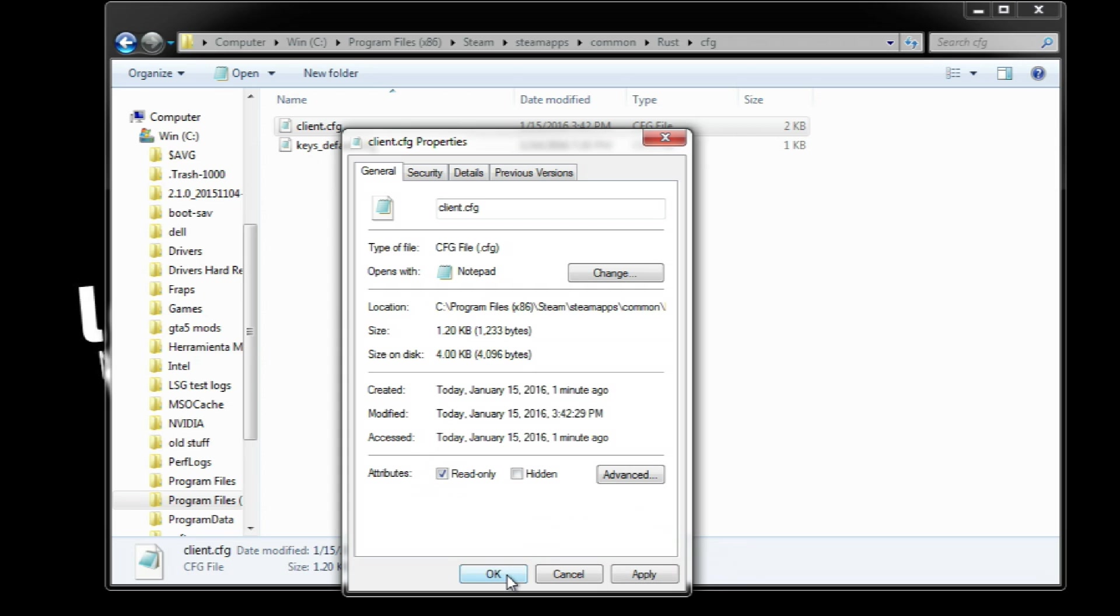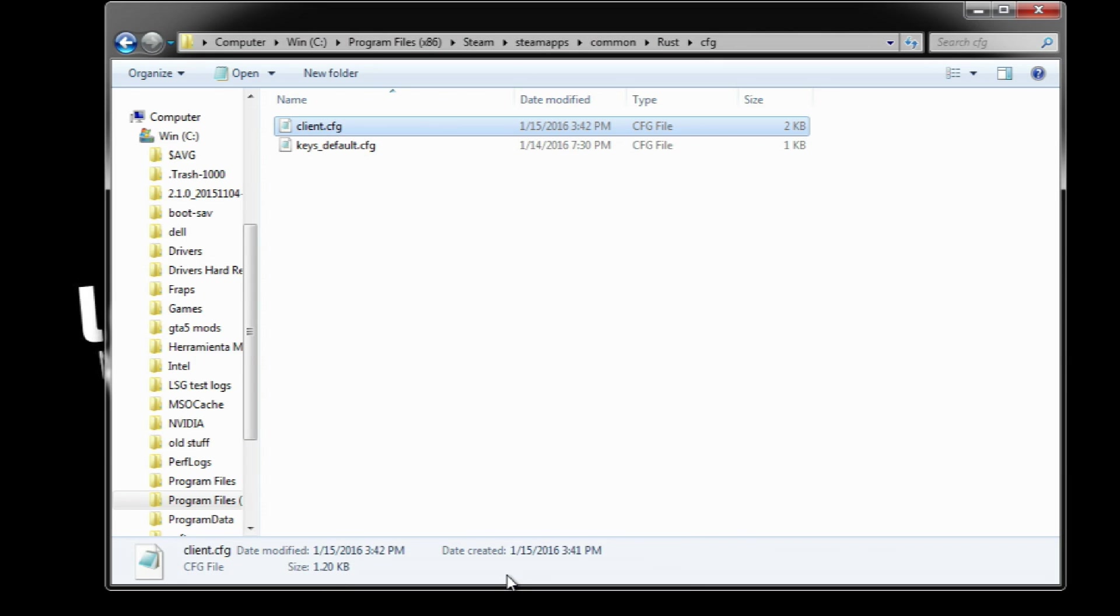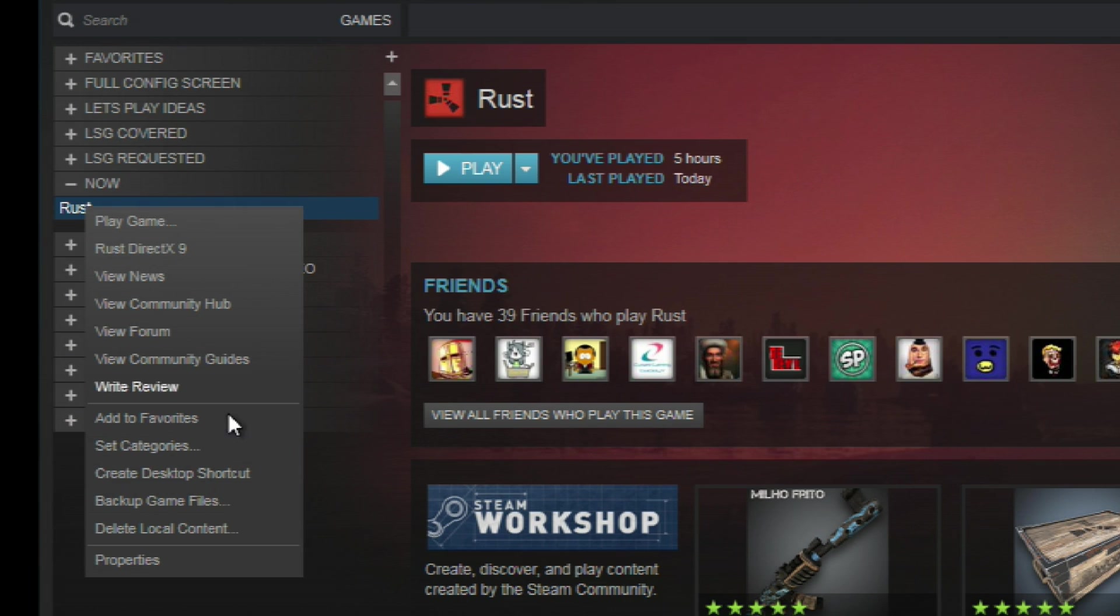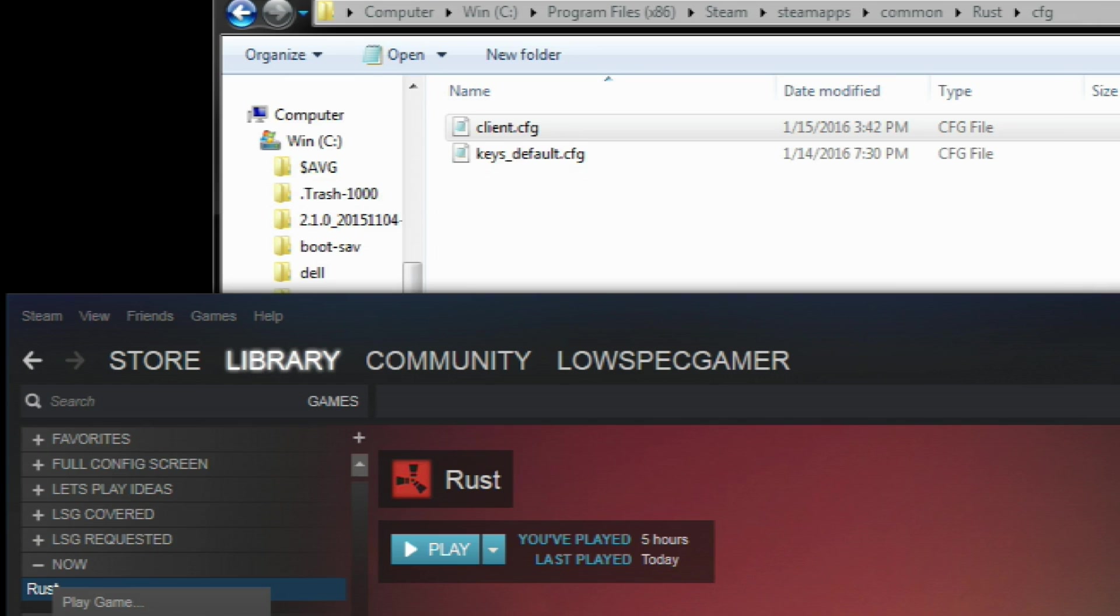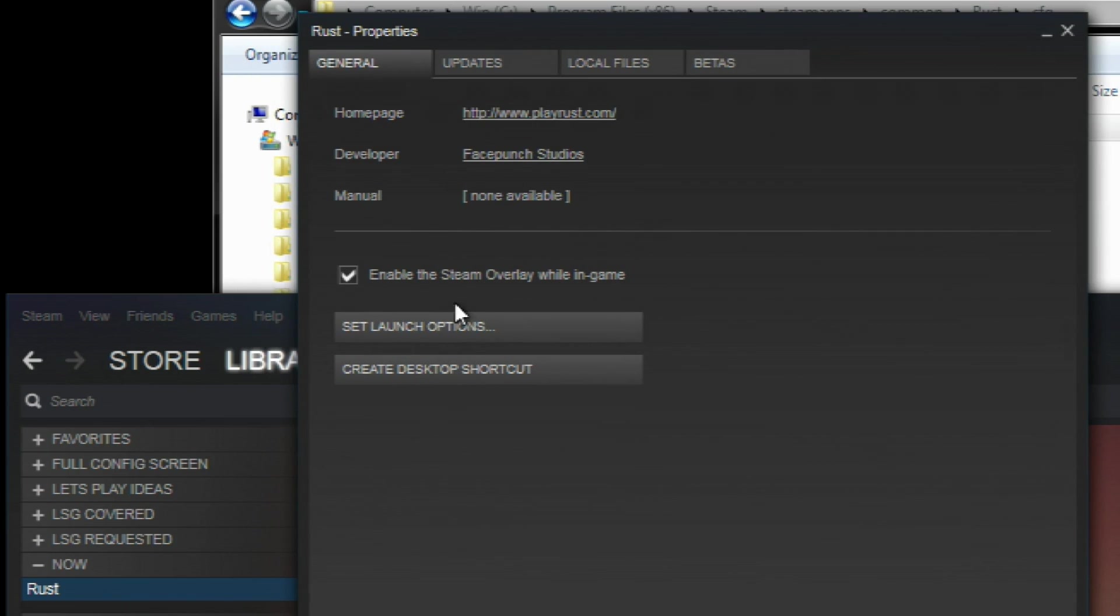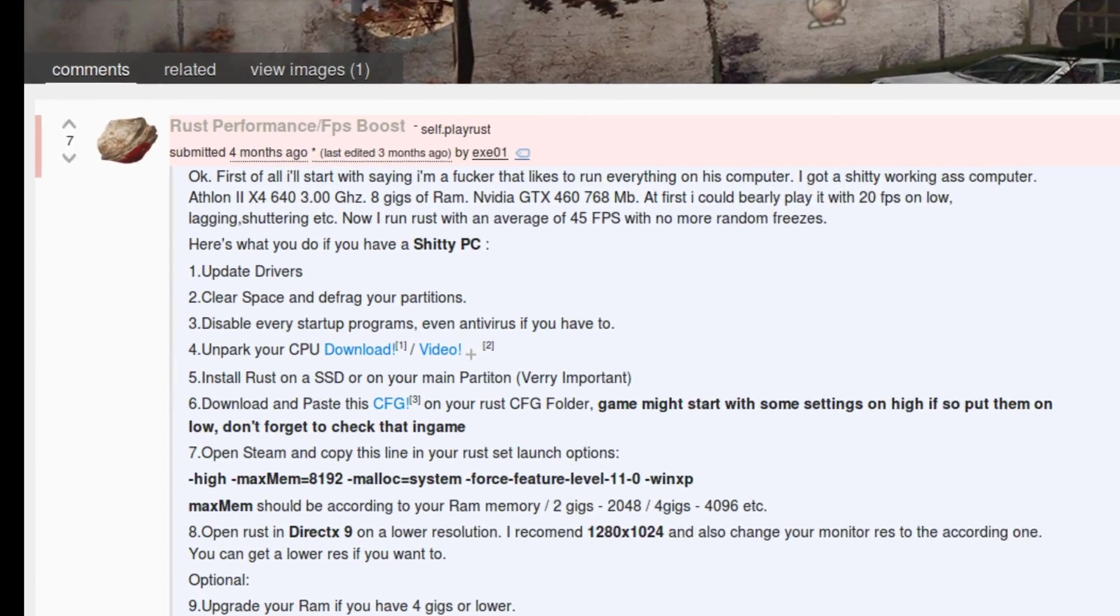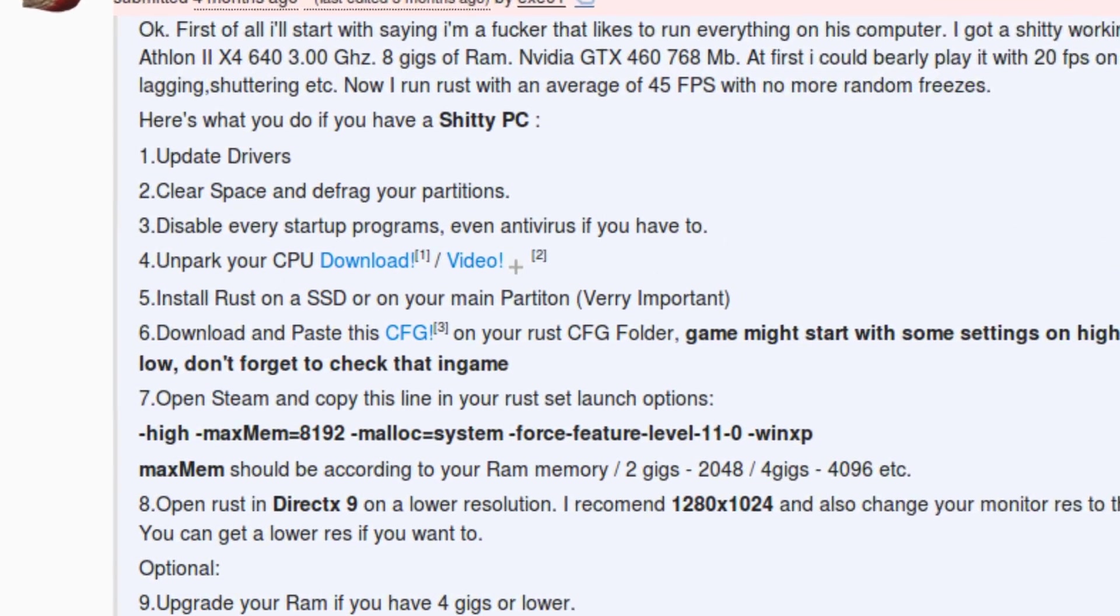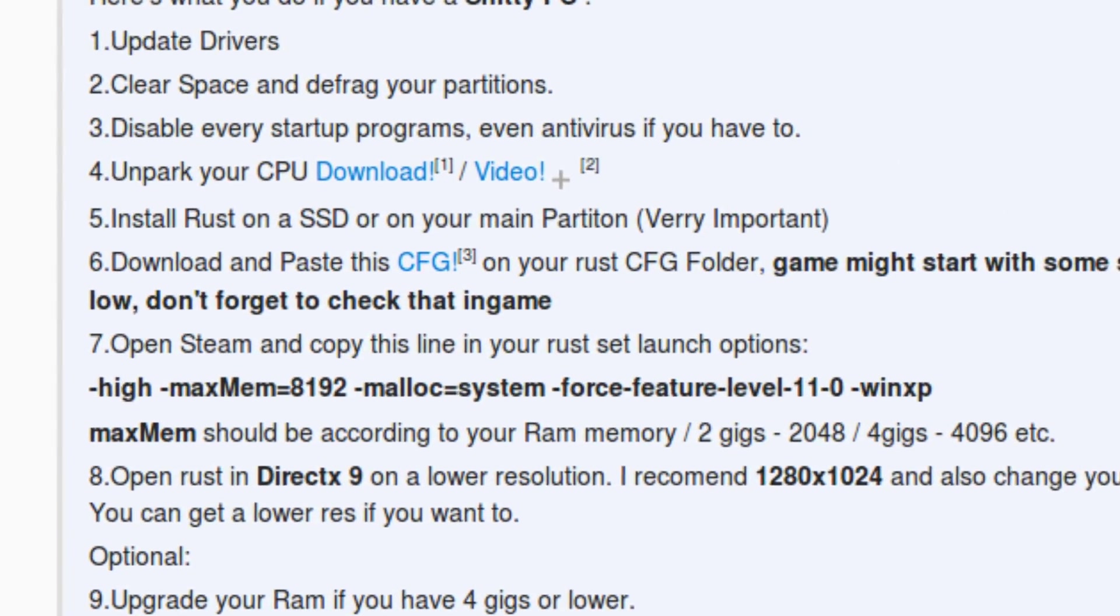Now the other thing you can experiment with is launch commands. On Steam these are added in the properties of the game and on set launch options.